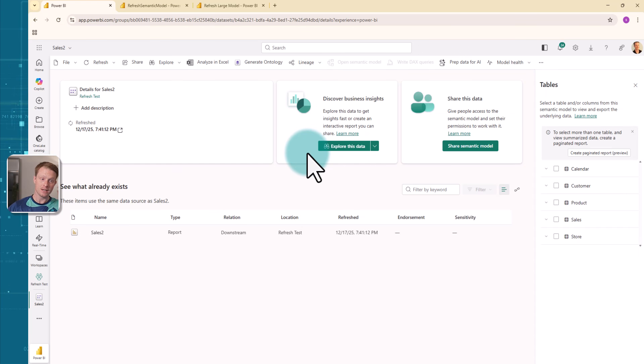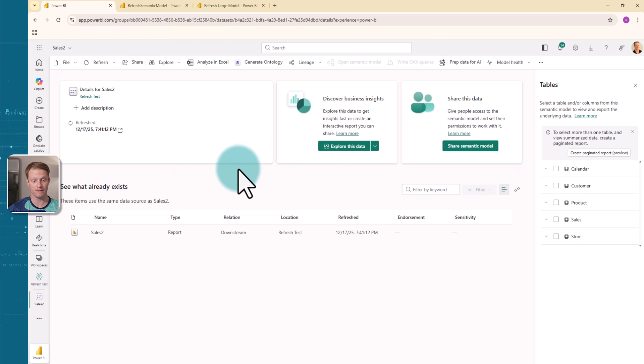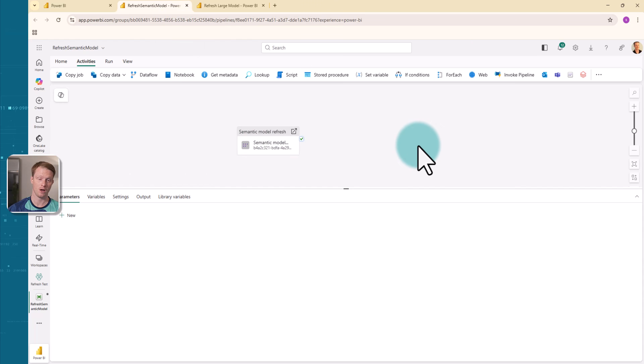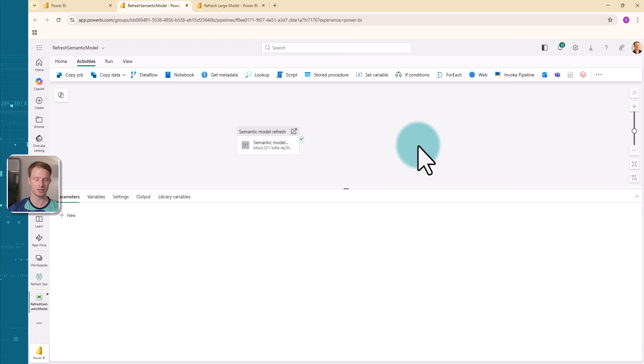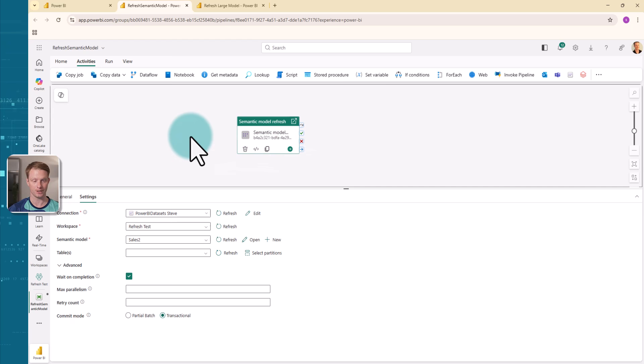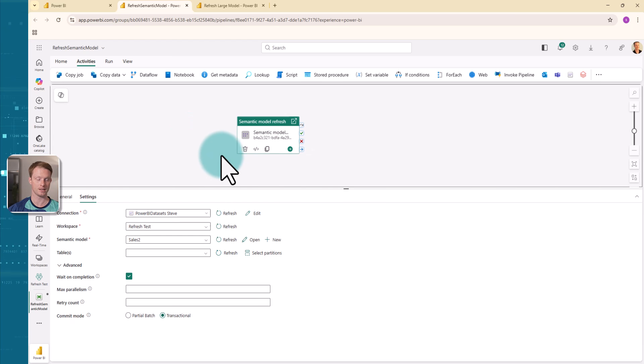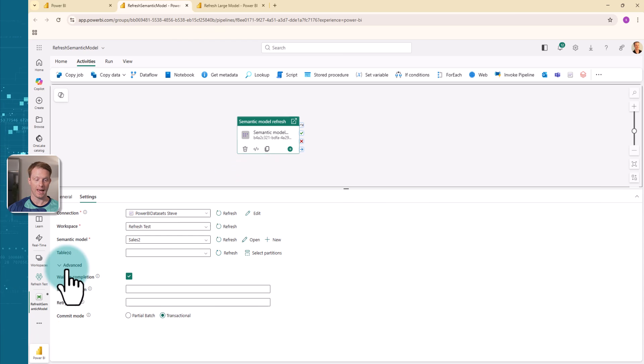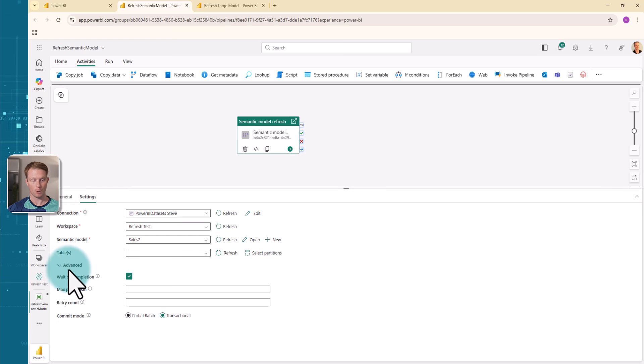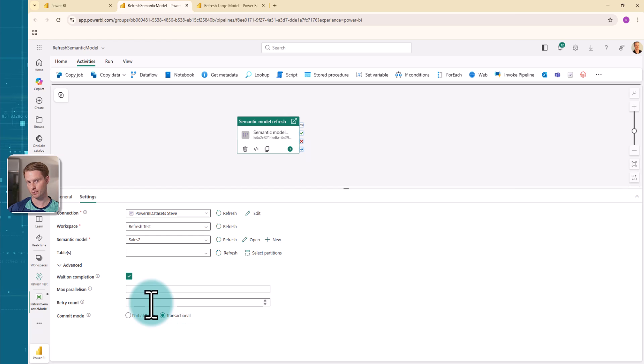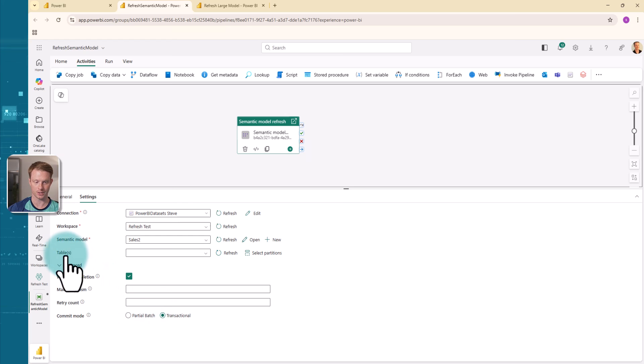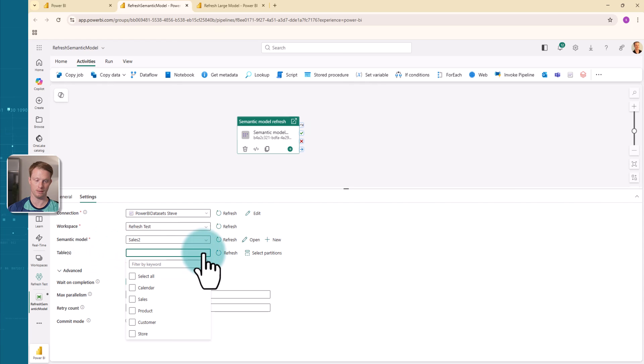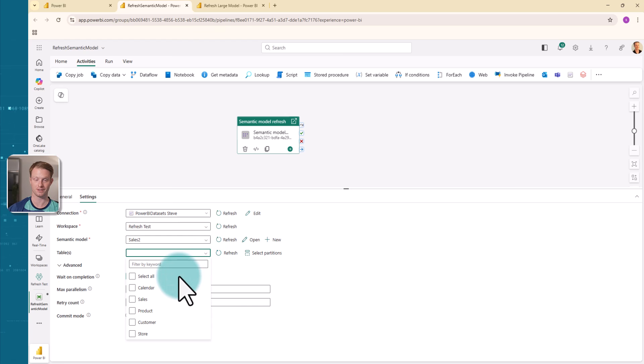Now heading back, there's a few things we can do to refresh these partitions by using Fabric. The first one is if I go to this pipeline, I have a simple activity here and it's just a refresh semantic model activity. Clicking on it though, you can see that I've connected up to my sales two model. There's a few cool things we can actually do. I've opened the advanced here and you can see there's a few extra options. Look at the documentation and the links if you want to understand these in detail.